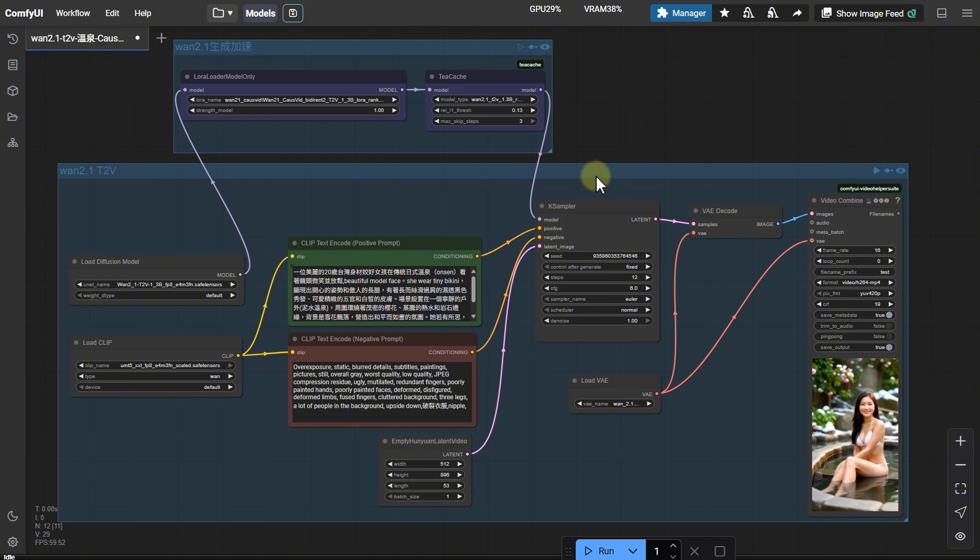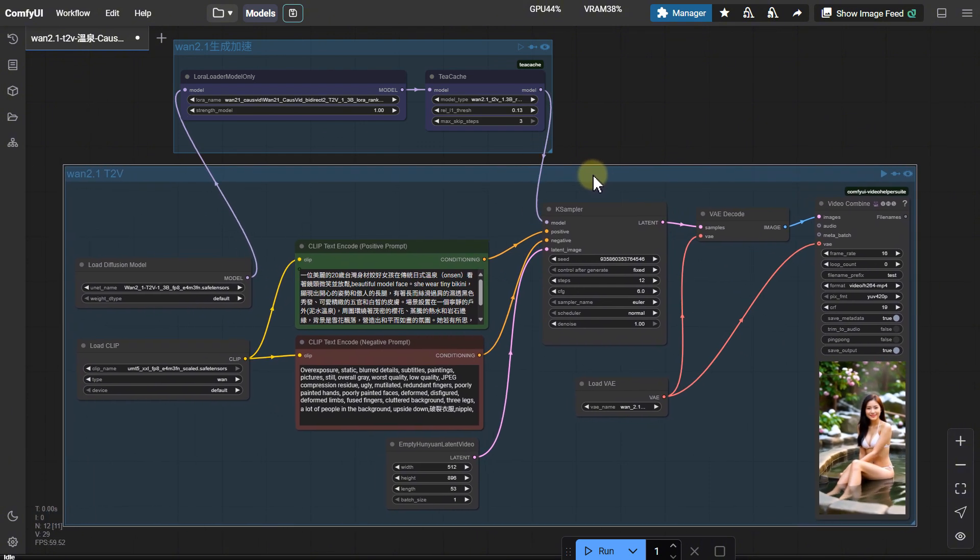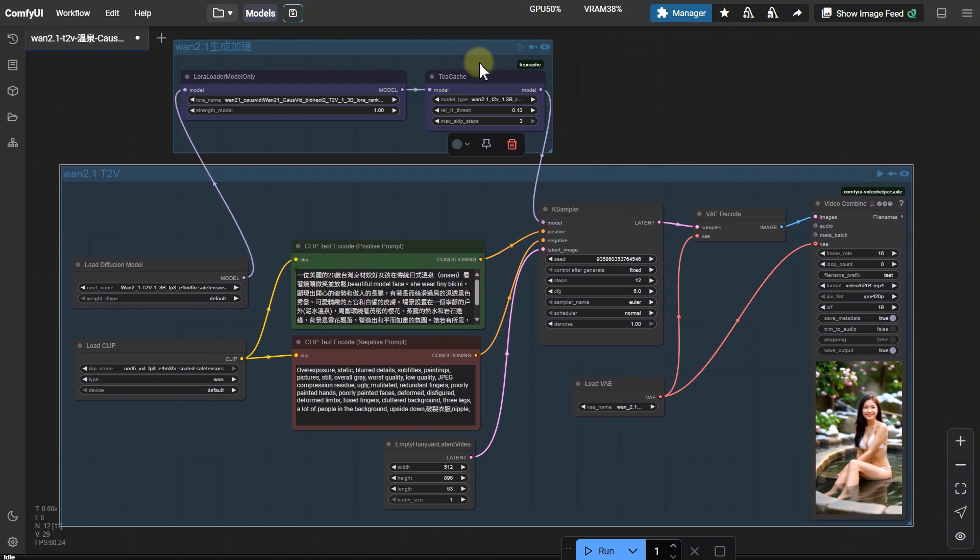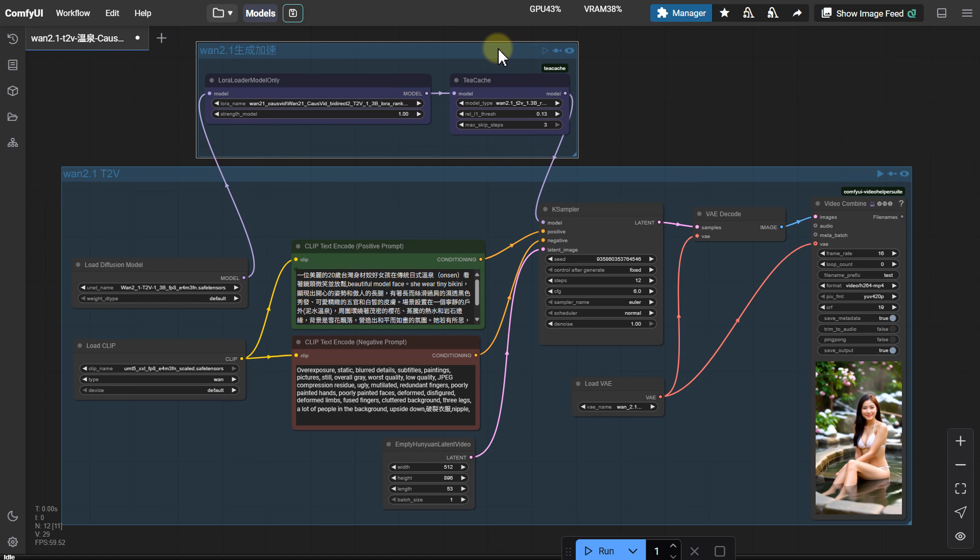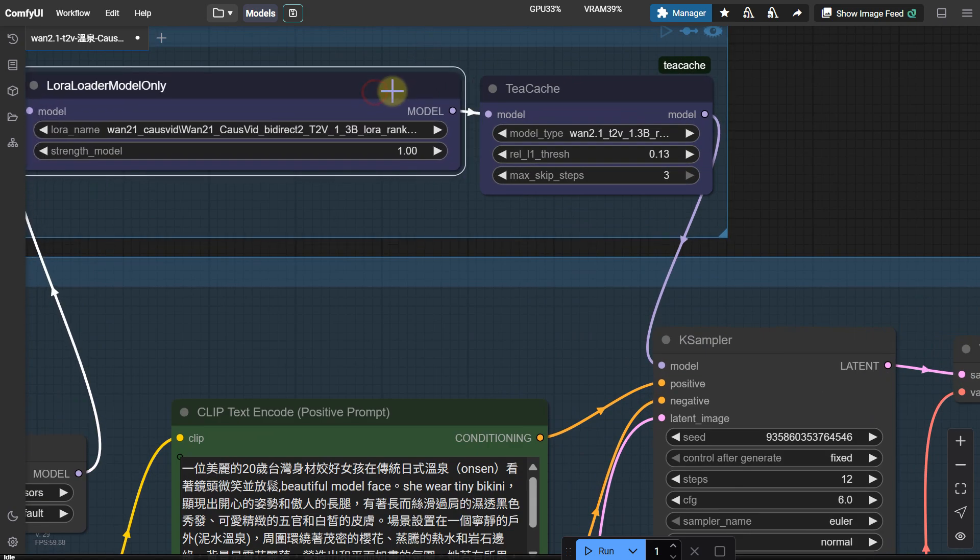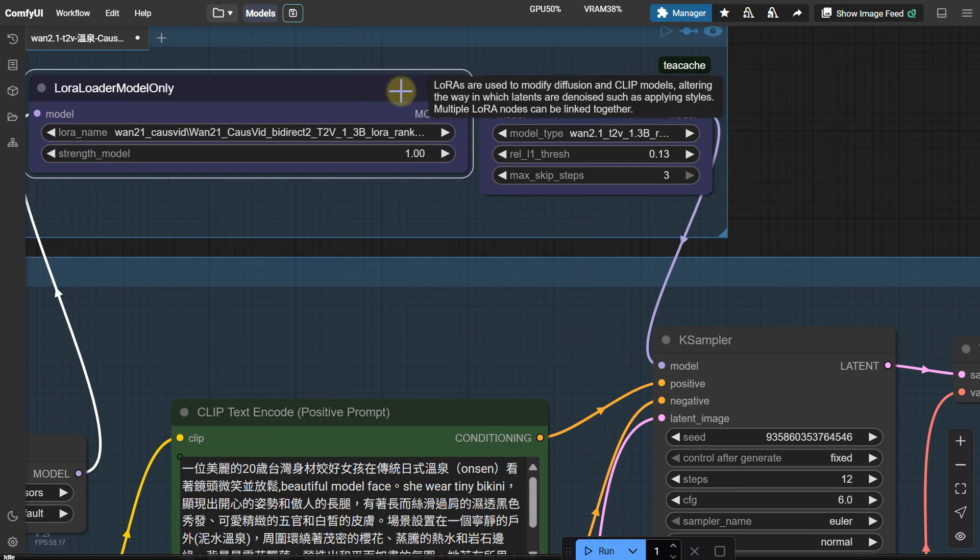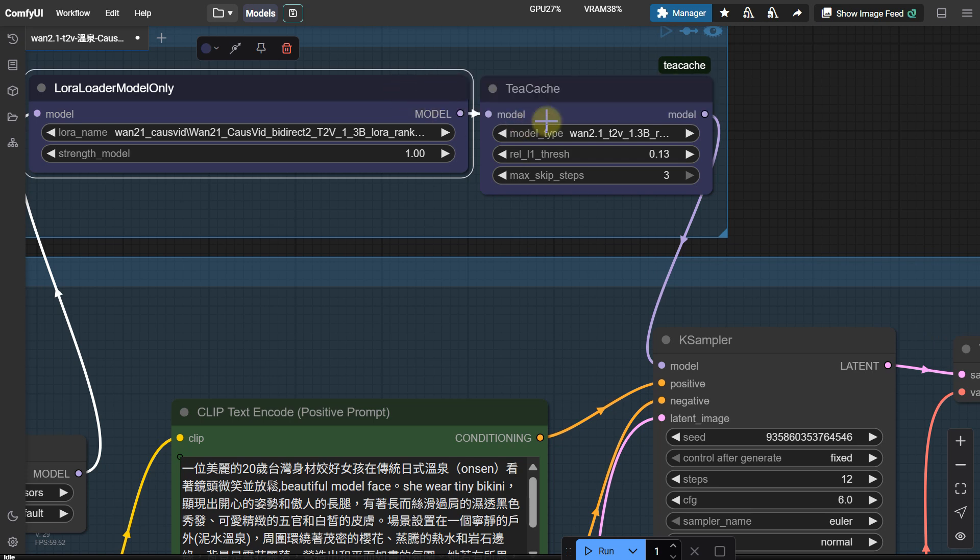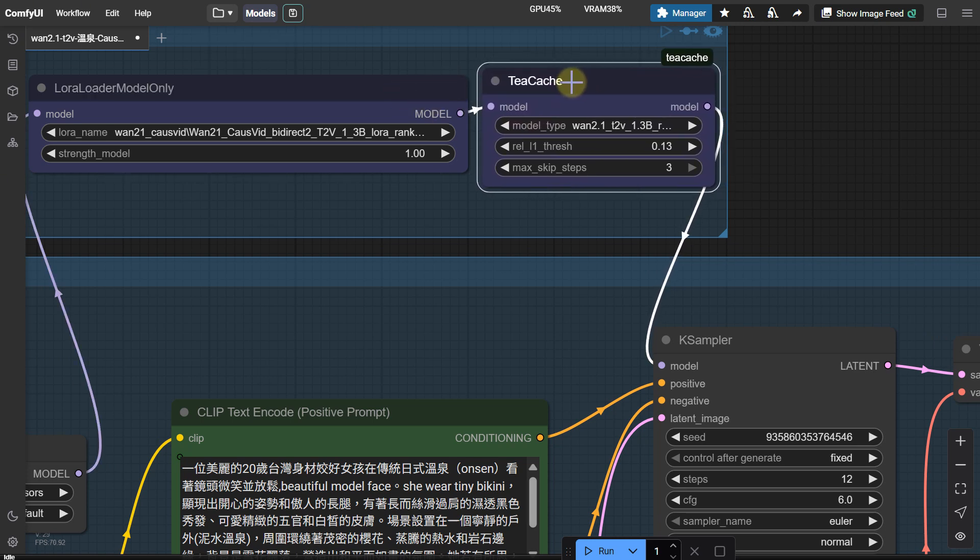This is the WAN 2.1 basic workflow. These are today's two acceleration contenders: the so-called king of acceleration, Cosvid LoRa, and the current record holder for the fastest acceleration, Teacake. First, turn off these two acceleration nodes.